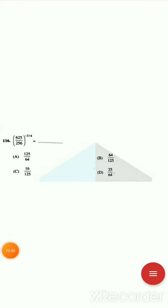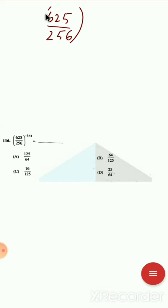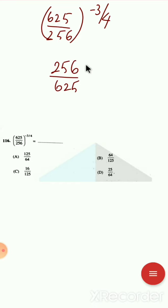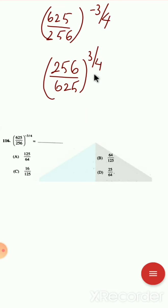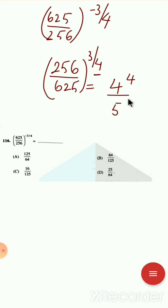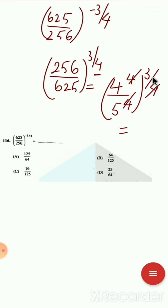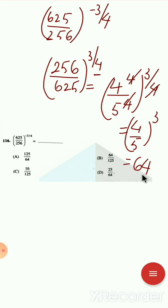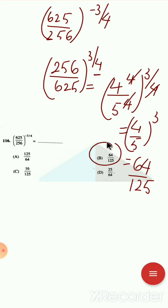Next question: (625/256)^(−3/4). To make a negative power positive, take the reciprocal: (256/625)^(3/4). Now, 256 = 4⁴ and 625 = 5⁴. So we have (4⁴/5⁴)^(3/4). The power 4 and 1/4 cancel, leaving (4/5)³. 4³ = 64 and 5³ = 125. So the answer is option B: 64/125.